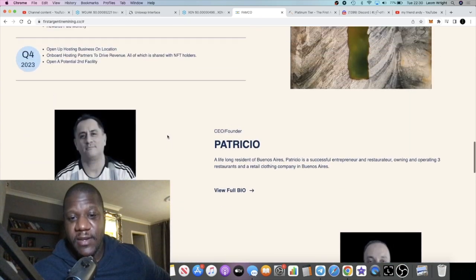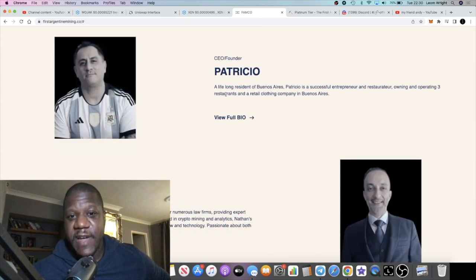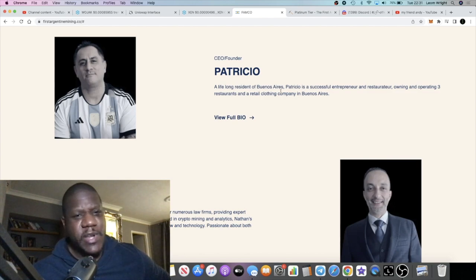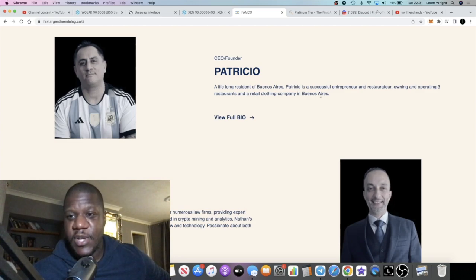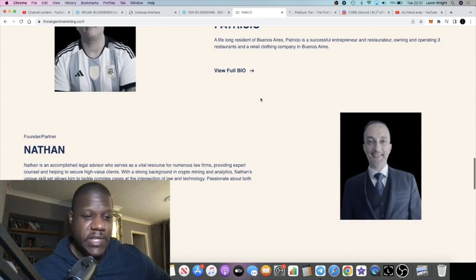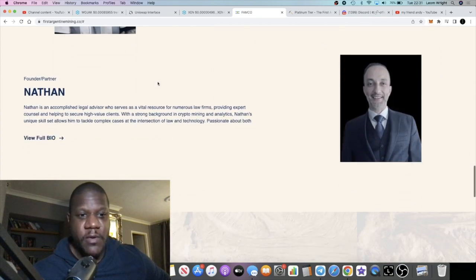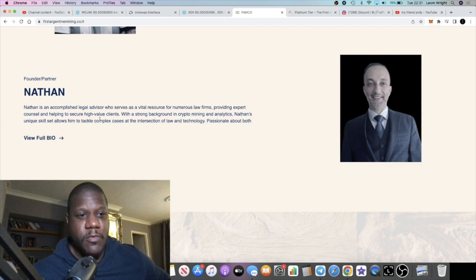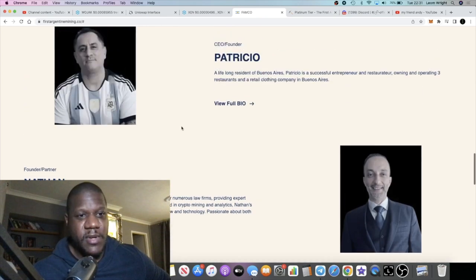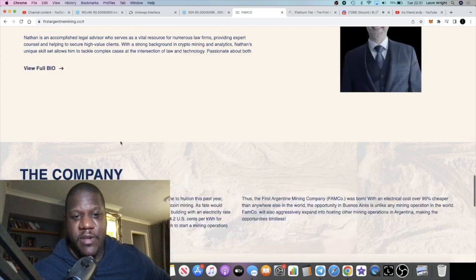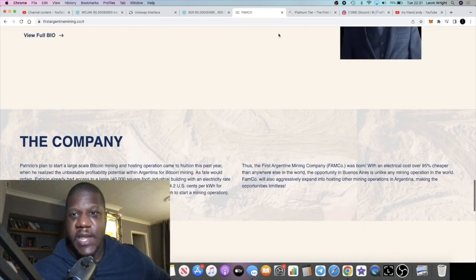This is the founder. He's a lifelong resident of Buenos Aires, which is in Argentina. Patricio is a successful entrepreneur and restaurateur. You can see his details, you can view his full bio. And then you have this guy who seems to have a little bit more of a crypto background in mining and so on. They are founding partners.